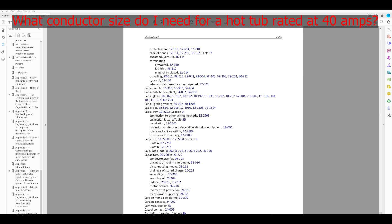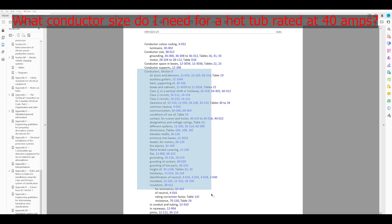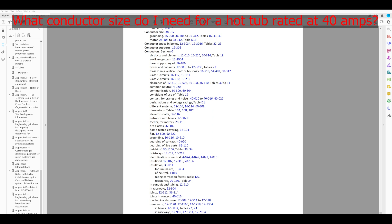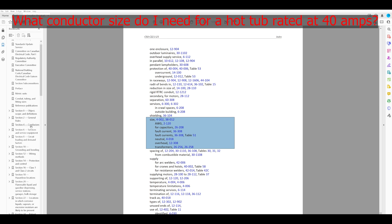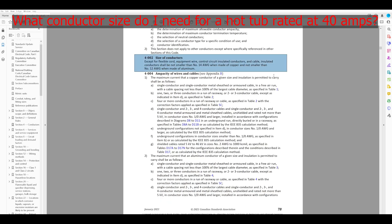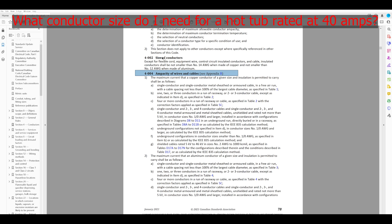We'll look up C for conductor. There's a lot going on here for conductor. We want to know the size specifically. Nothing about size yet — but we're not at S, since this is alphabetical order too. I can see 'size' here under conductors. I don't really see anything about hot tubs there. The very first rule listed is 4-002. Section 4 is conductors, so let's start there.